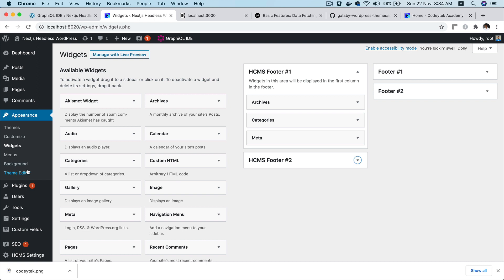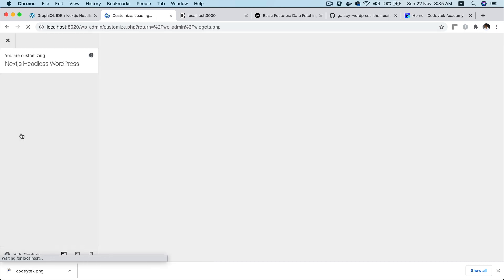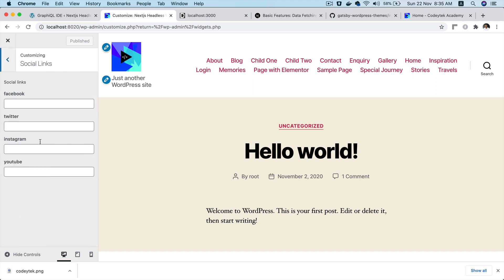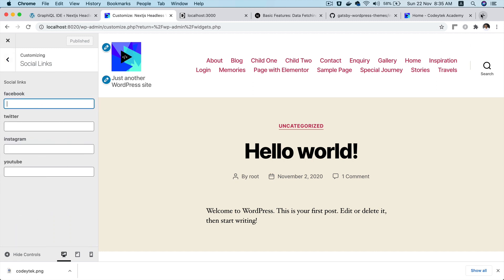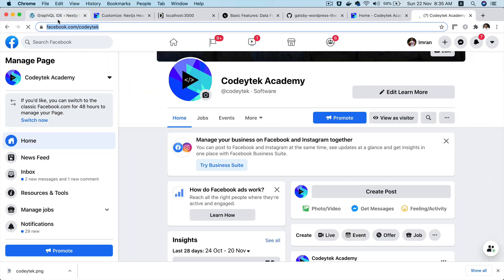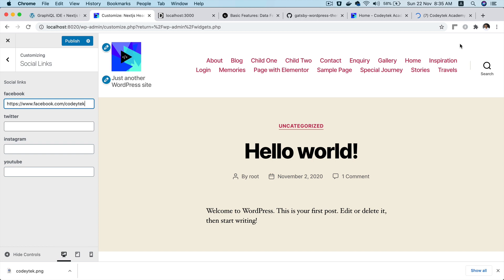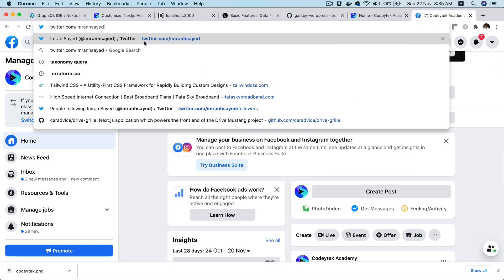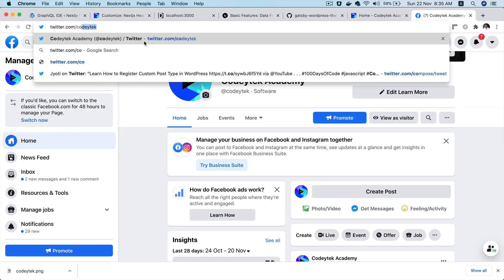That plugin also allows you to add social links. If you go to Customize and then Social Links, this is where you can add them. So I'll put in Kodi Tech for Facebook and then Twitter slash Kodi Tech for Twitter.